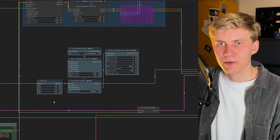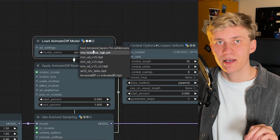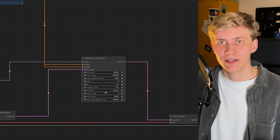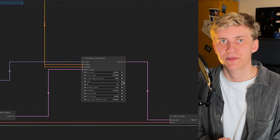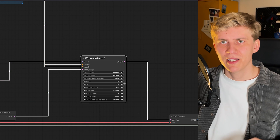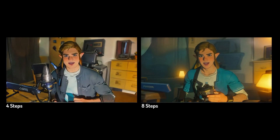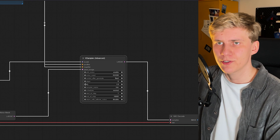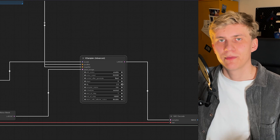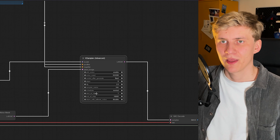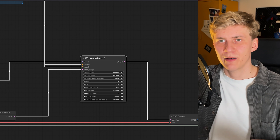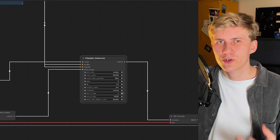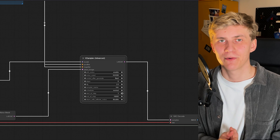Here's our AnimateDiff setup and we don't have to change anything here, but make sure that the new LCM model is selected. You can also tweak the settings in your sampler. Since we are using this new LCM model for AnimateDiff, we are able to use as little as 4 steps, speeding up the whole generation process immensely. But I usually still go for around 8 steps for better quality. The CFG tells the sampler how much it should follow the prompt and you should keep that between 1.5 and 2. But the most important setting is the start at step — basically the strength of the overall effect. I recommend values between 1 and 3 for the best results.